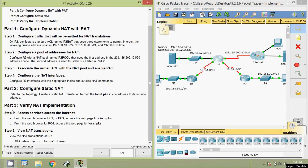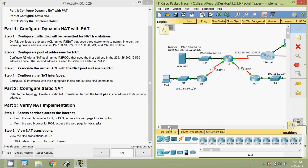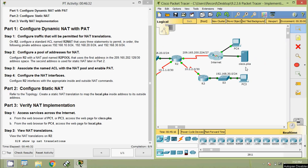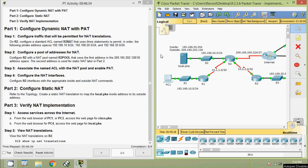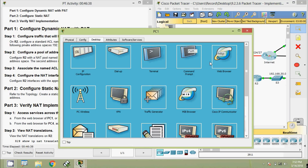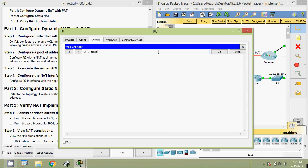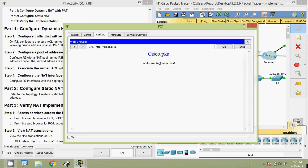Now we come to part three: verify NAT implementation. Step one: access services across the internet. From the web browser of PC1 or PC3, access the web page for cisco.pka. Coming to PC1 desktop browser, we enter cisco.pka. We wait for the web page — and here we can see the cisco.pka web page loaded successfully.